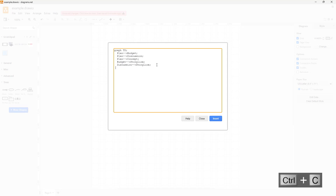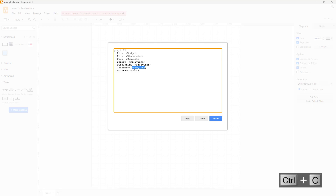Then I'll select 'concept' and go from concept to storyline as well. After that, I'll copy the plan line and add plan to storyline as well.